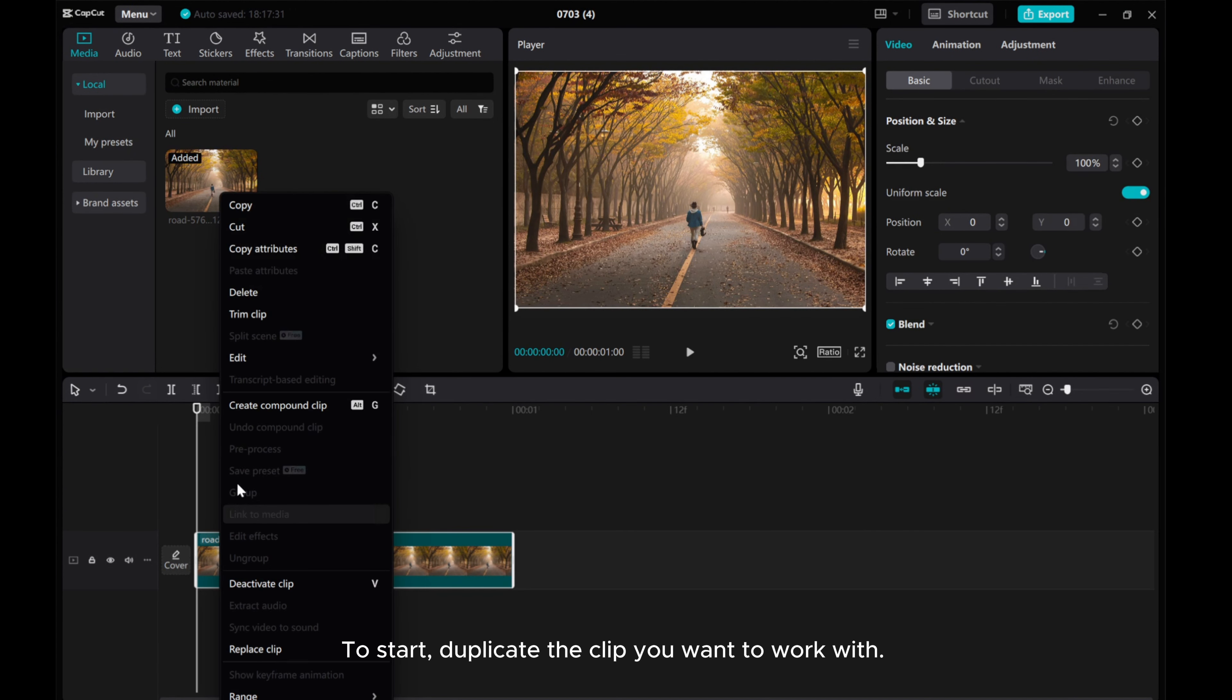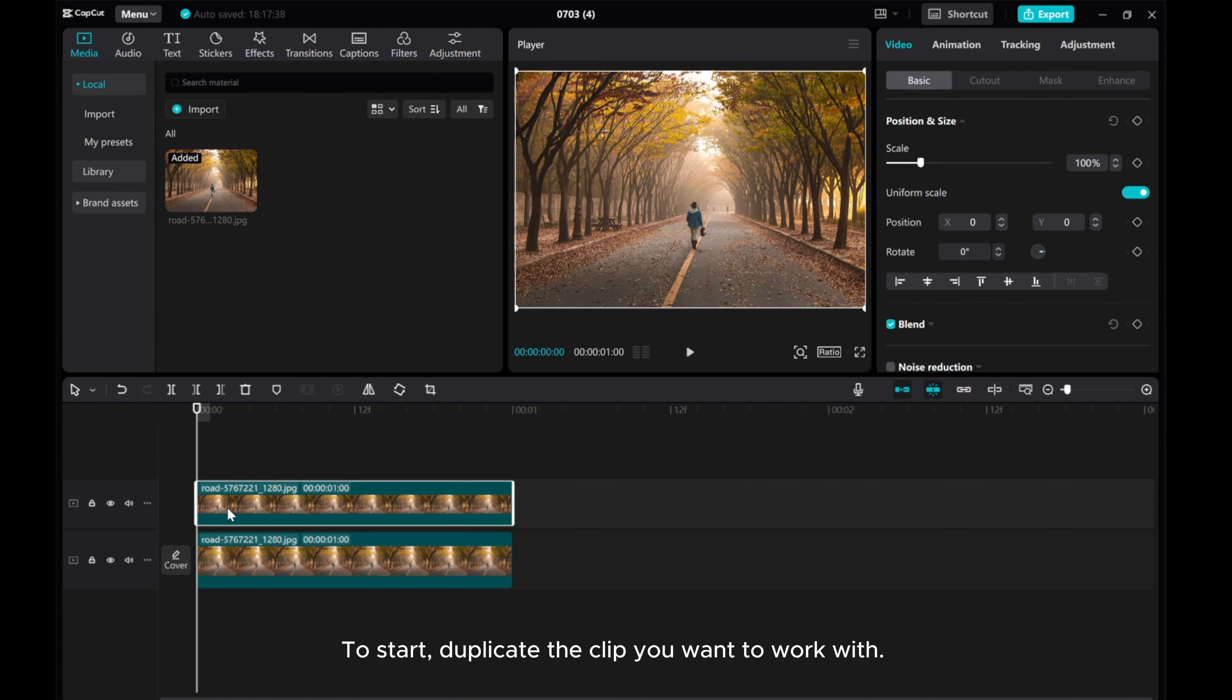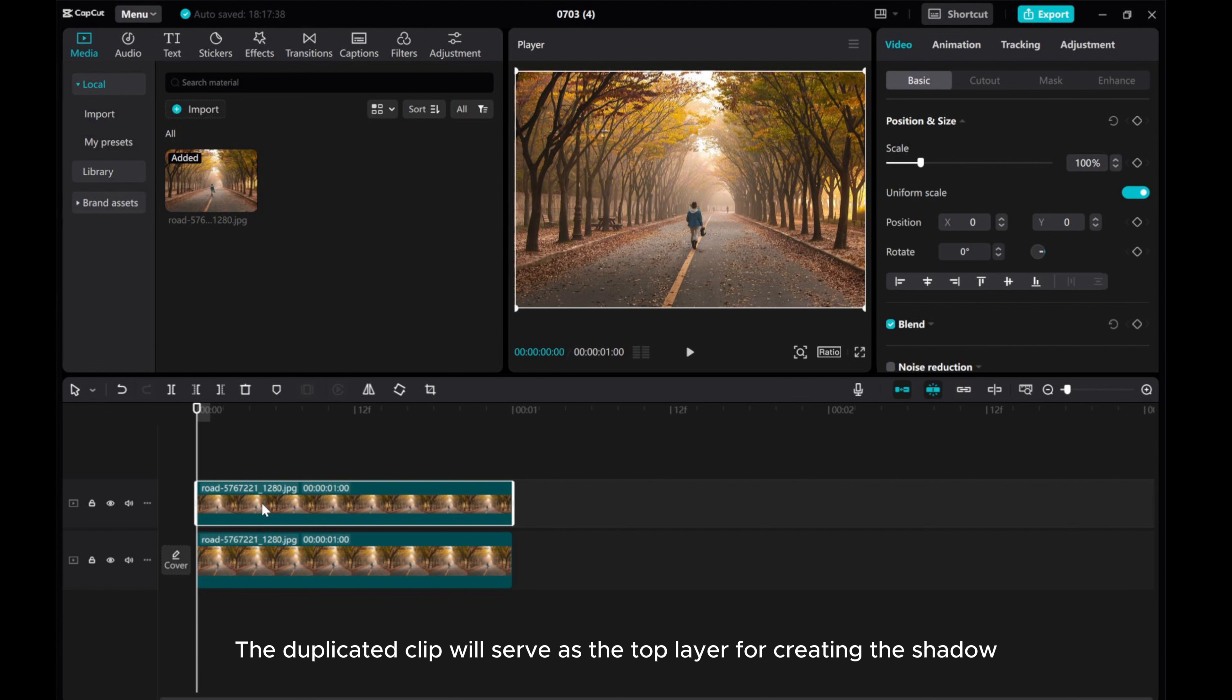To start, duplicate the clip you want to work with. The duplicated clip will serve as the top layer for creating the shadow.